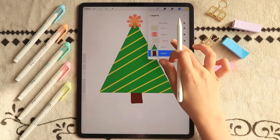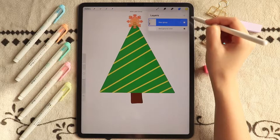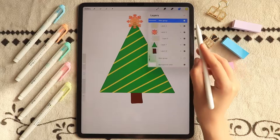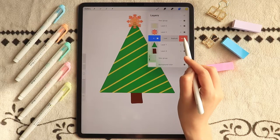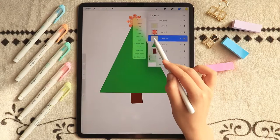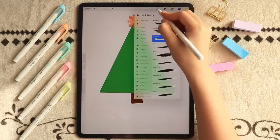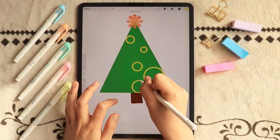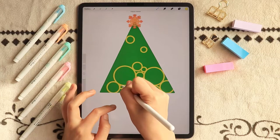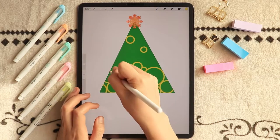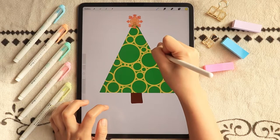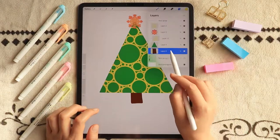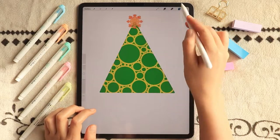For our next design, let's duplicate the entire group of layers of our previous Christmas tree doodle and delete the layer where we drew the design on the triangular part. Just change the design on that particular area and you'll create an entirely different Christmas tree. For this one, I am going for circles — just keeping it basic with simple shapes, varying the sizes to give it more appeal. Add a tree trunk and we are done for this one.